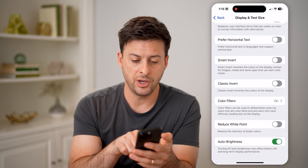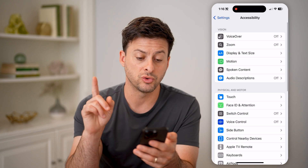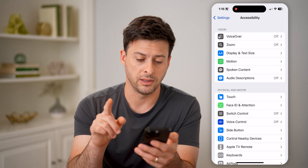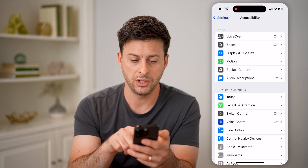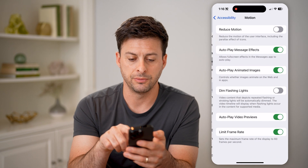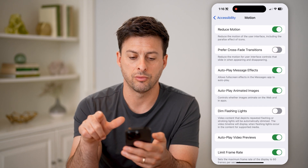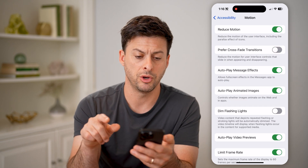So we have done those things. Let's go back — there's one more thing we can do here. Let's tap on Motion and toggle on Reduce Motion.